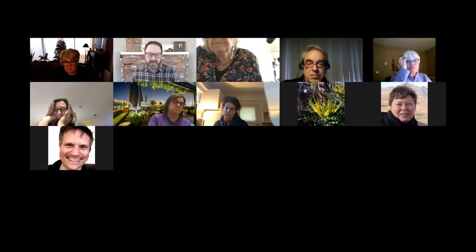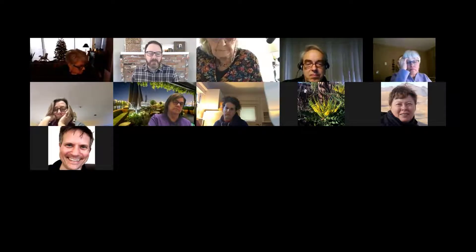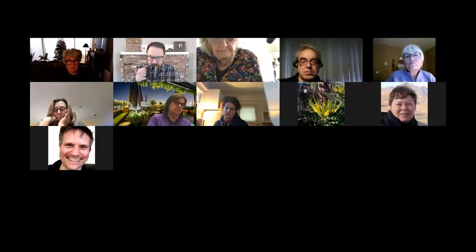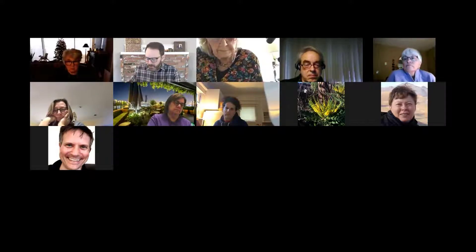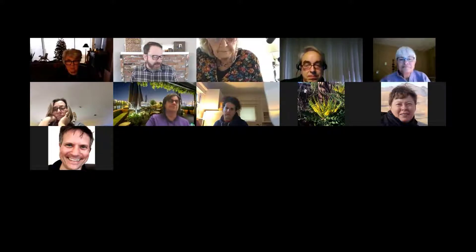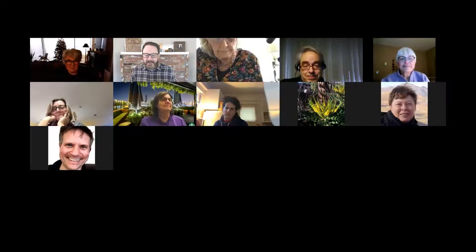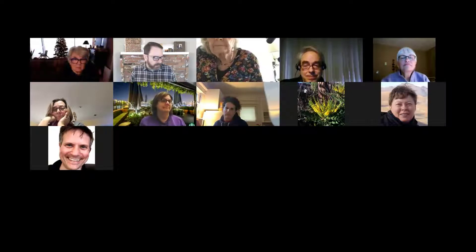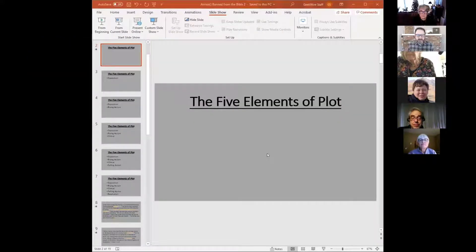This is what we talked about last week — just the structure of the story so you understand what we're doing today and especially next session. Now we move on to the exciting part: the reception of Esther, or signs of concern about Esther.